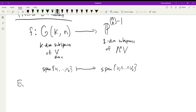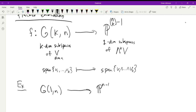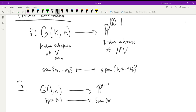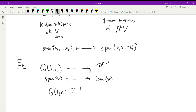First example: G(1, N) with the Plücker map maps into P(N−1). The map takes the span of one vector v to the span of the same vector v, so G(1, N) is isomorphic to Pᴺ⁻¹ — they are the same thing, since G(1,N) is the set of one-dimensional subspaces of an N-dimensional space, which is by definition P^{N-1}.